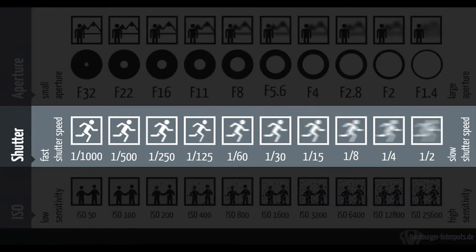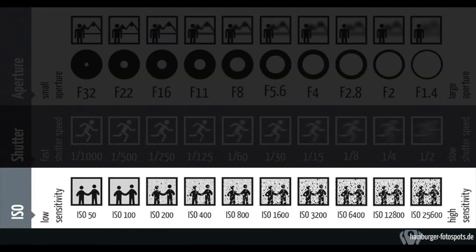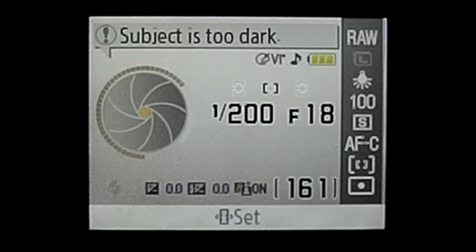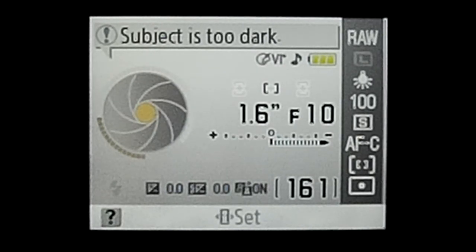Shutter speed, or exposure time, is the length of time when the film or digital sensor inside the camera is exposed to light — essentially when the camera's shutter is open while taking a photograph. The amount of light that reaches the sensor is proportional to the exposure time. Aperture is the opening of the lens; the aperture you set impacts the size of that hole. The ISO setting defines the camera's sensitivity to light — the higher the ISO, the more sensitive it is. The choice of aperture must be balanced with shutter speed and ISO to maintain consistent exposure.